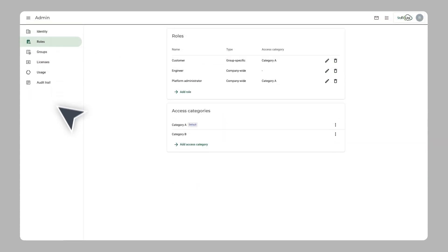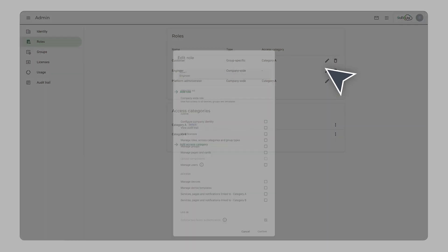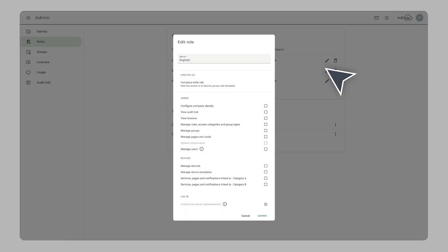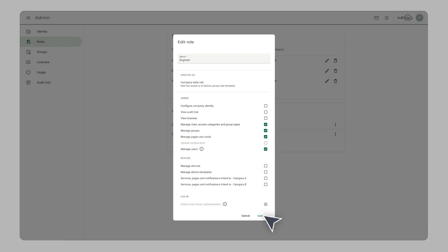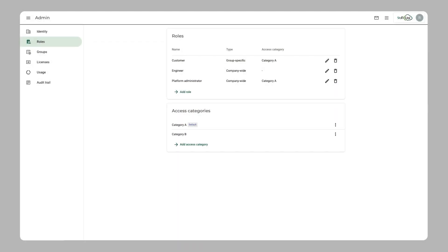Assign users to a role with the permissions that fit the role that a person has in your company. A role is specific to a group of devices or company-wide. You can create multiple roles, each with a specific set of permissions. This way everybody can focus on their core tasks.